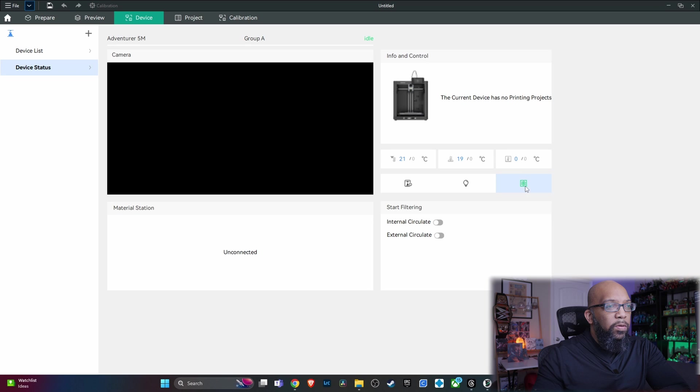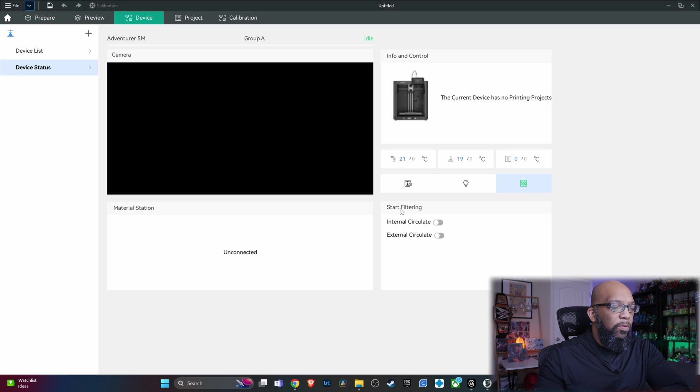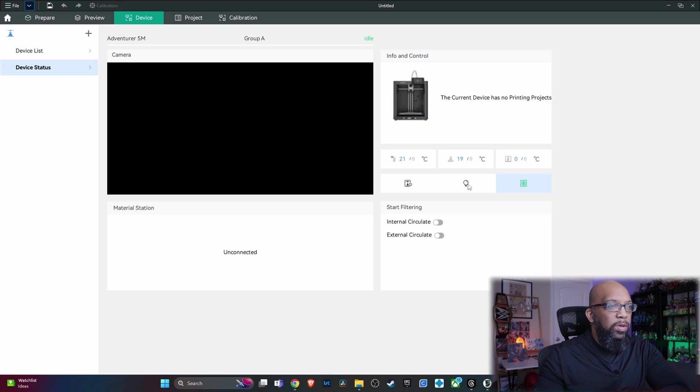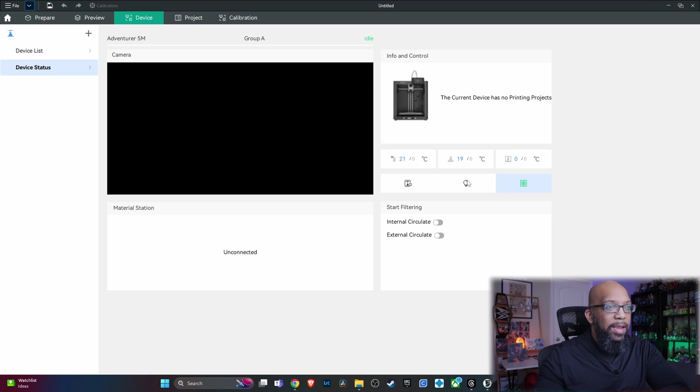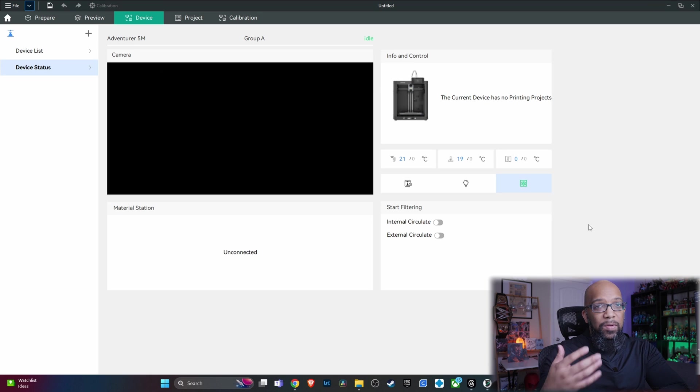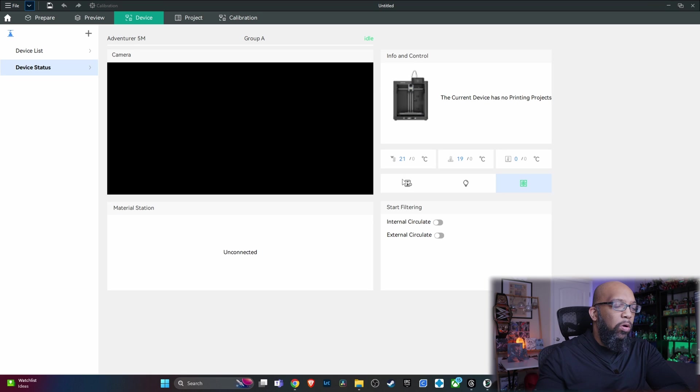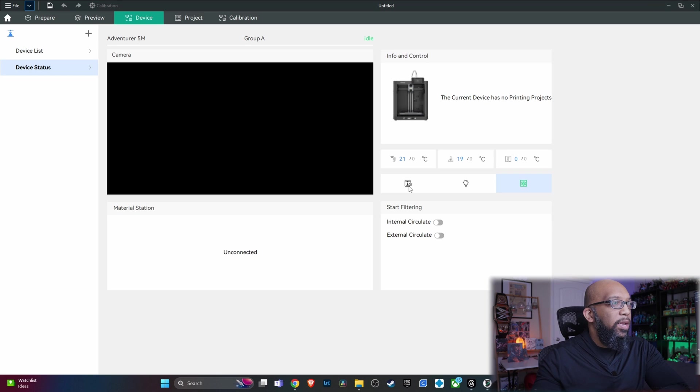And then down here, this is a fan icon. You'll be able to start filtering internal circulate or external circulate. Over here is going to be for lights. If you have that, and that's going to be a 5M Pro kind of a thing. And then this is where all your printer information is going to be right here.